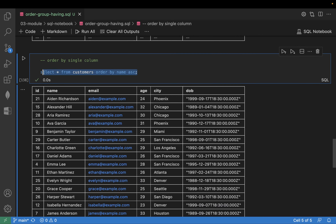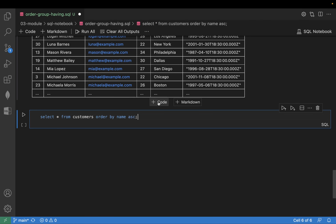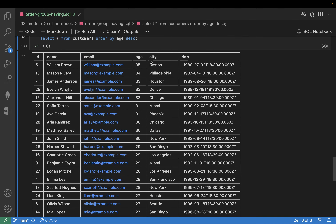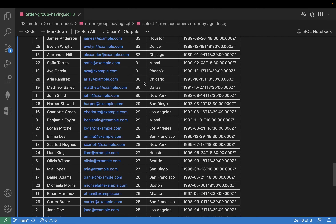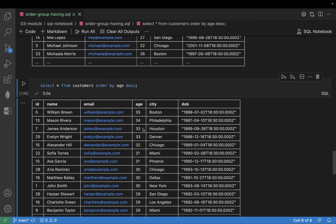You can have it by descending order also. I will show you descending order on the age — ORDER BY age descending. Can you see: 35, 34, 33, 33, 32 — like that. 30, 30, 30, 29, 29 — like this. 28, 27 — can you see that, which is actually descending by means of age.